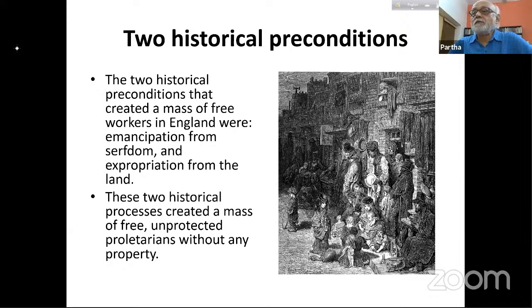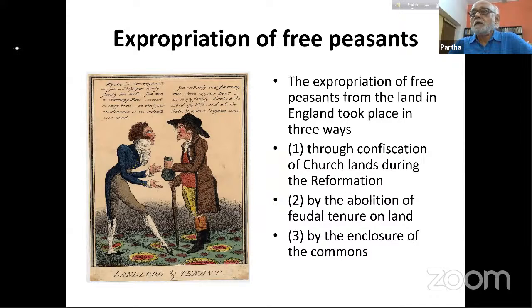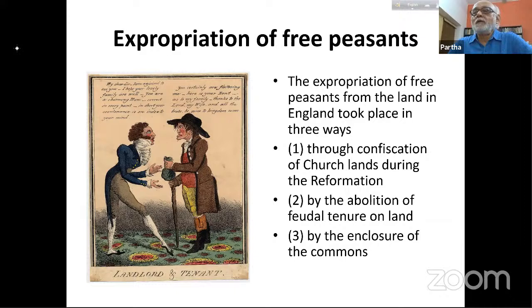How did the expropriation of free peasants take place? Through confiscation of church lands during the Reformation — free peasants working on church lands had those lands taken by the crown — the abolition of feudal tenures on land where landlords had given tenancies to peasants, and finally the enclosure of common lands.